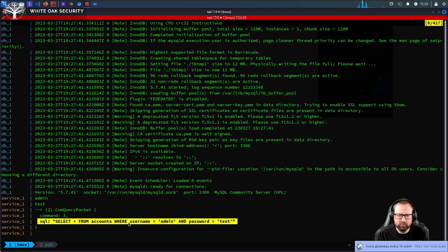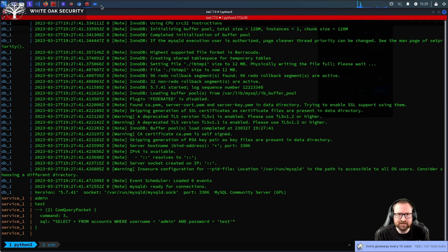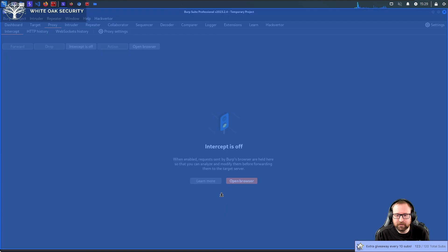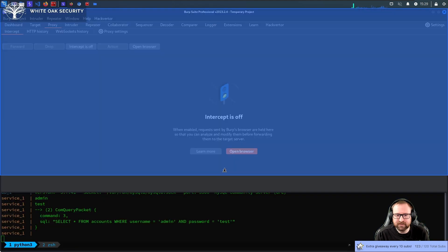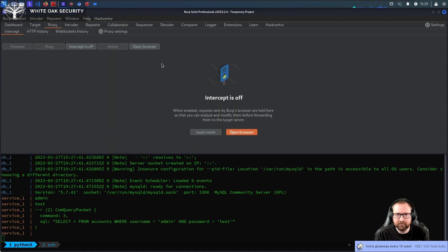Okay. The query is pretty standard. Select all from accounts where username equals admin and password equals test. Easy, easy peasy.